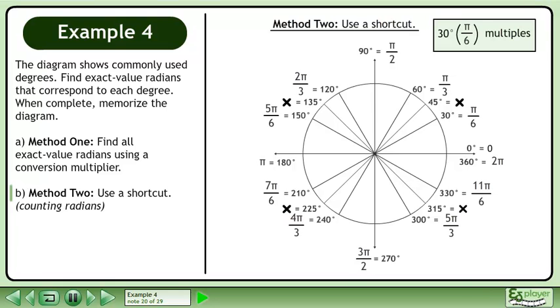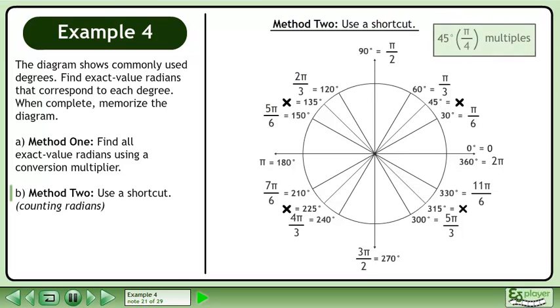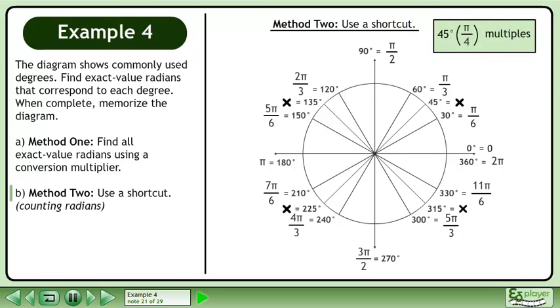Before we continue, let's clean up our work. Now we'll find exact value radians that are multiples of pi over 4.